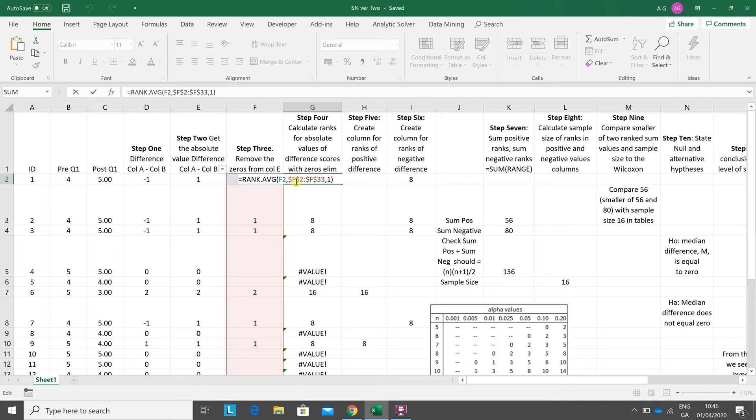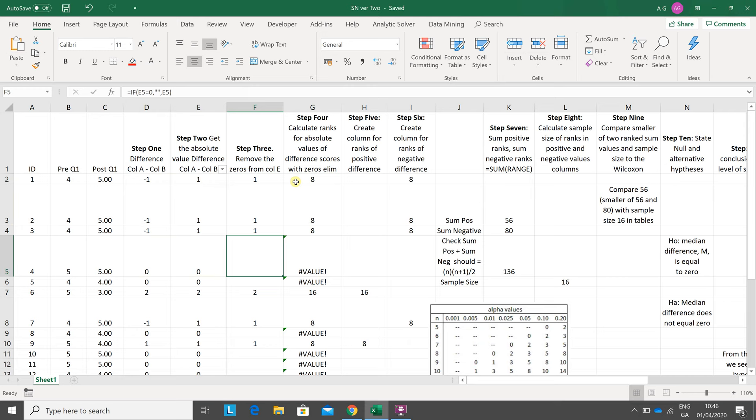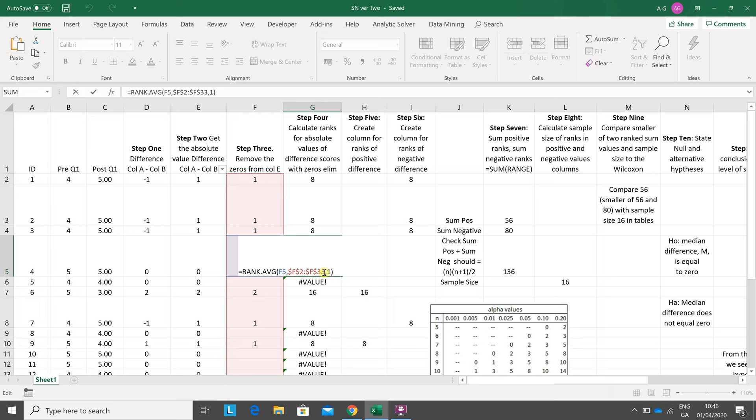Speeding along, you may think that there's an error there, but it's grand. Why are we getting a hash value? Because we're trying to rank F5 in the range F2 to F33, and Excel is saying there is no number in F5, so it's giving you a hash value, but that's all right.